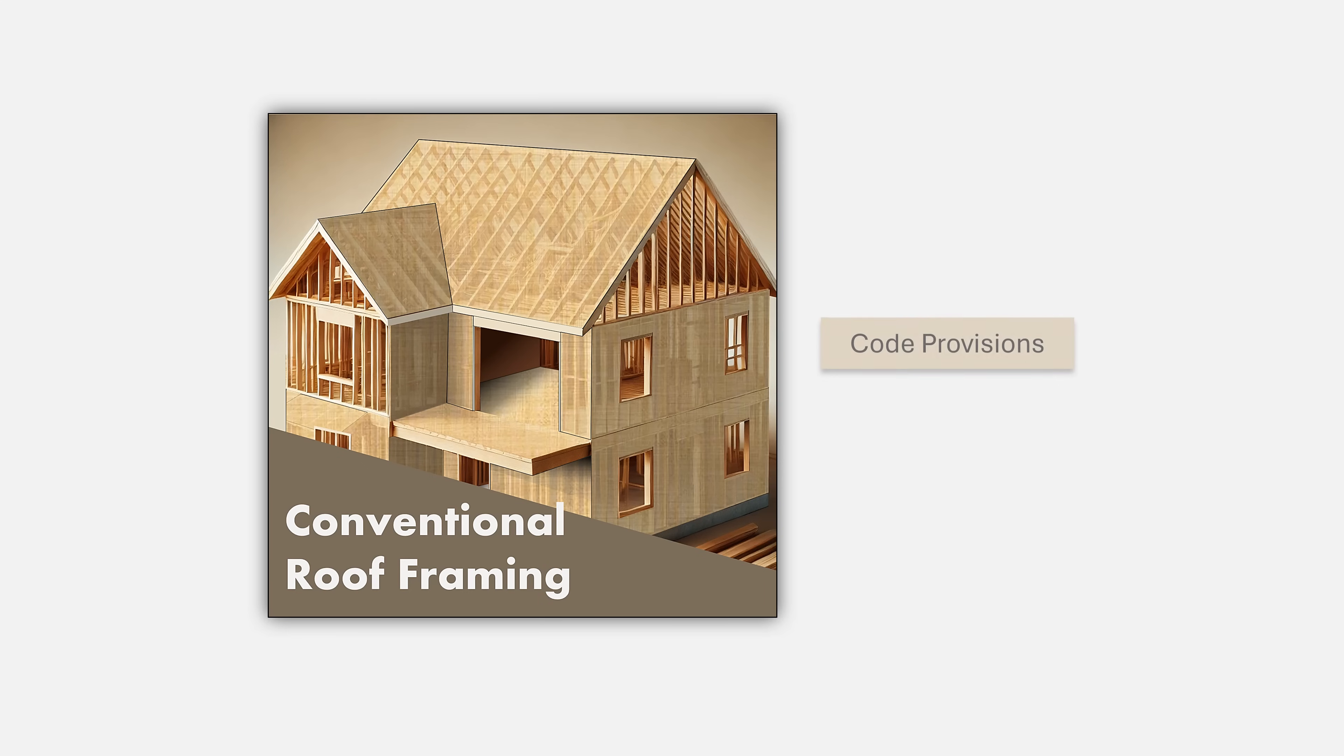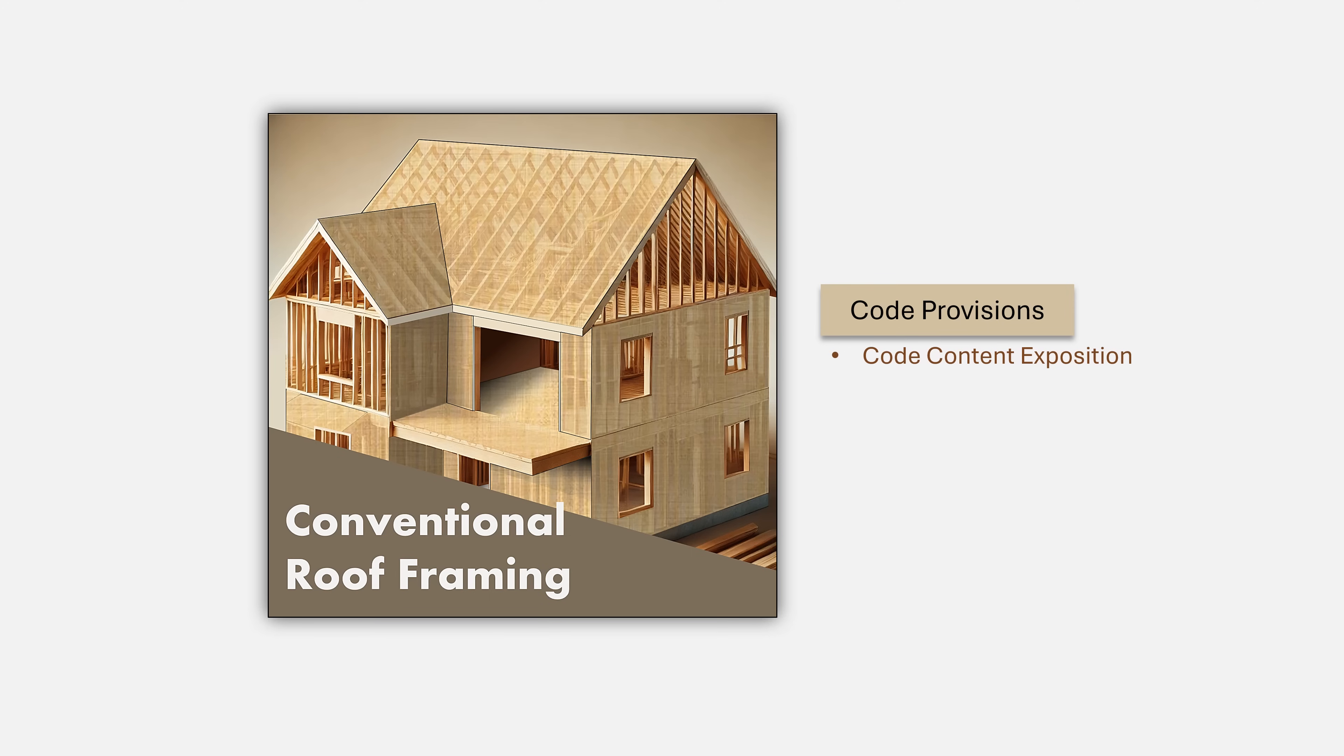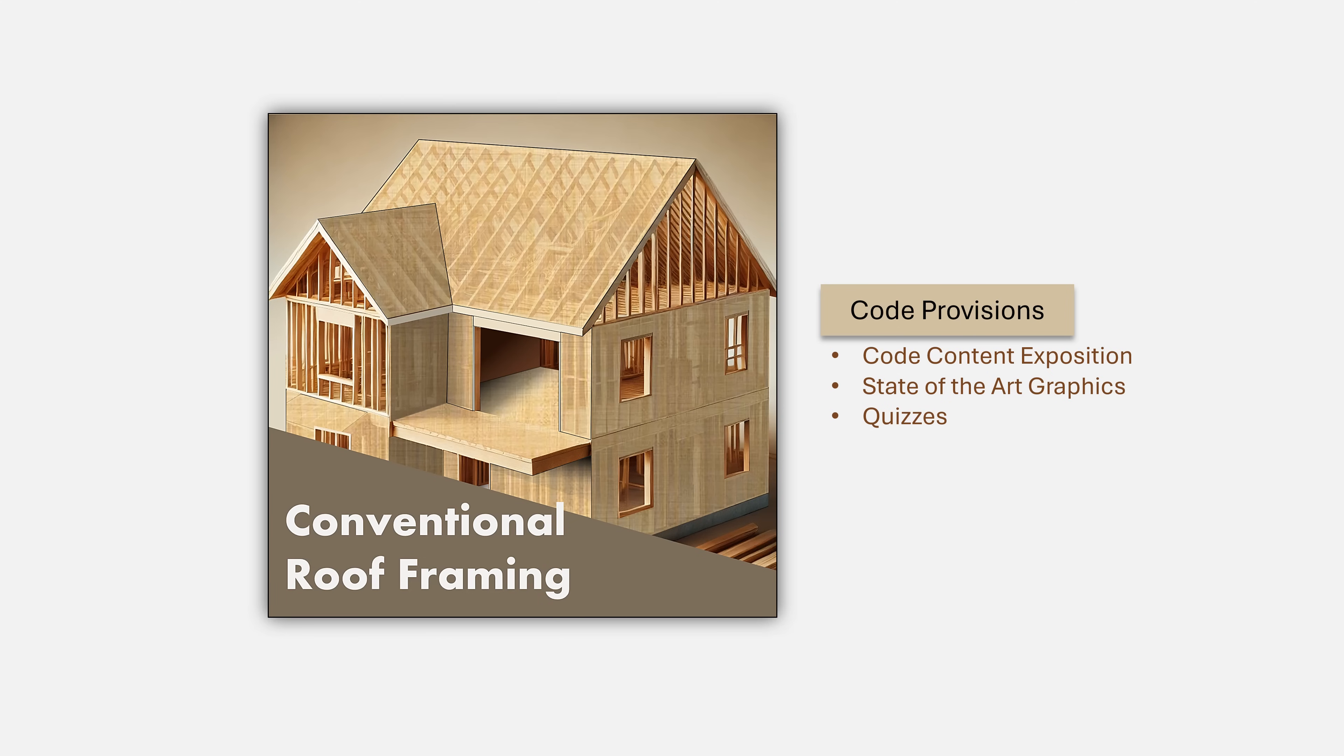The first element consists of a comprehensive exposition of the code provisions on conventional roof framing. This is where we will immerse ourselves into the code content using state of the art graphics to bring to life the static code provisions. Additionally, you will have access to our quizzes to enhance your learning and broaden your understanding of the code provisions.